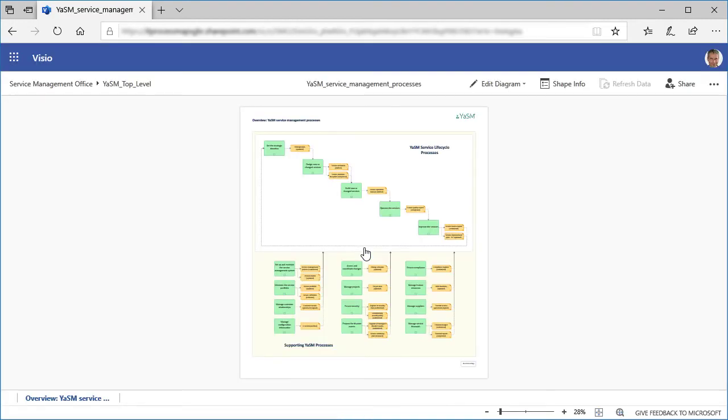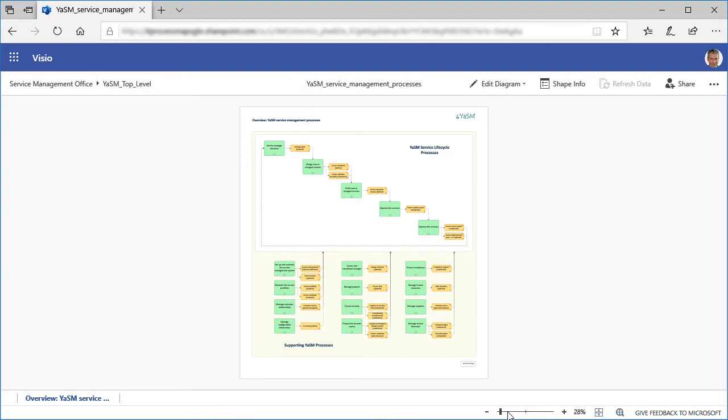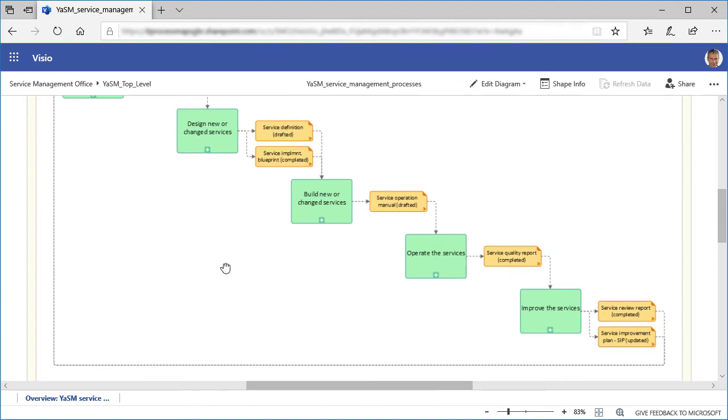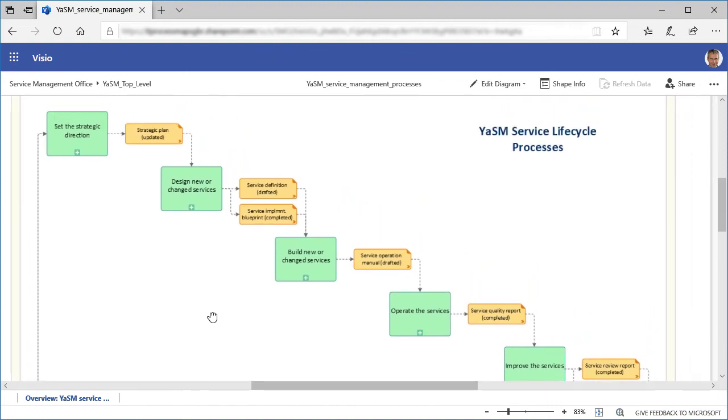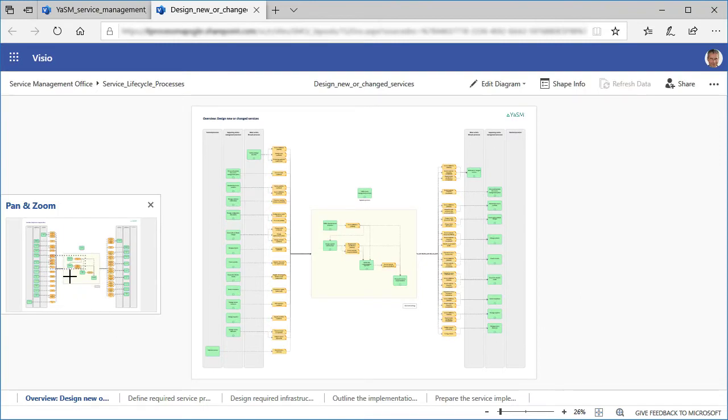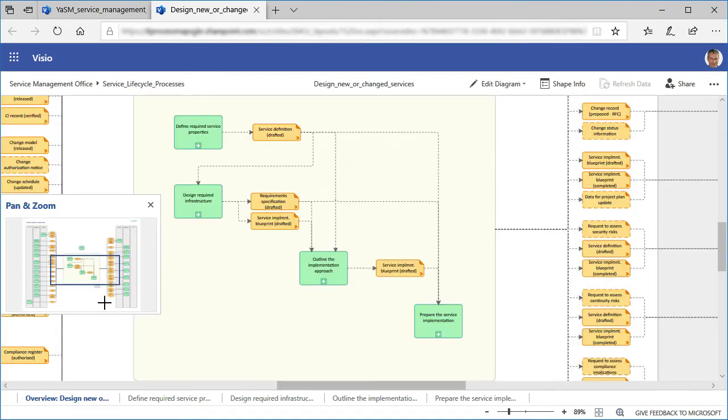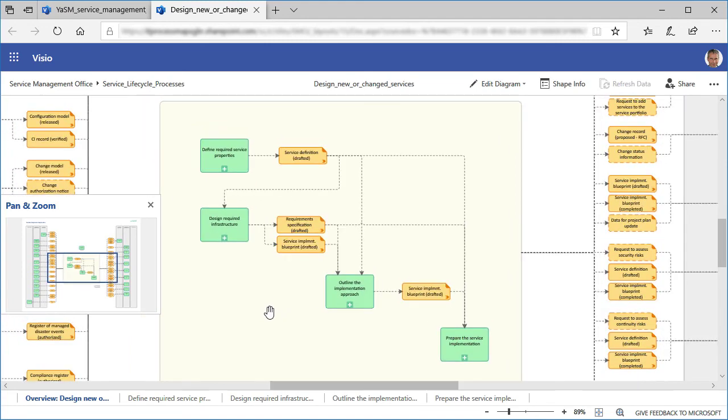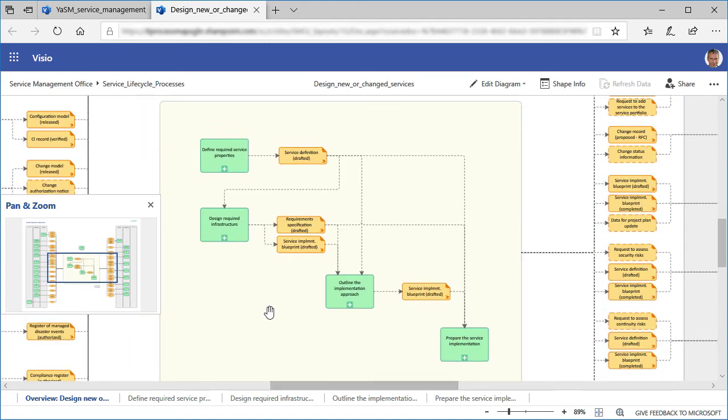Another link points to the Service Management processes that we have worked on earlier in this video. The processes are displayed with Visio online, so everyone in your organization can explore them. Navigating in these processes is quite easy. You can use a slider at the bottom to zoom in, and you can move the diagram around to see other parts of the process. Clicking on a process will take you down to the next level of detail. So if we click on Service Design, this opens the linked diagram, where we get to see a more detailed view of the Service Design process. This is quite a nice way of communicating your Service Management processes across all levels of your organization.